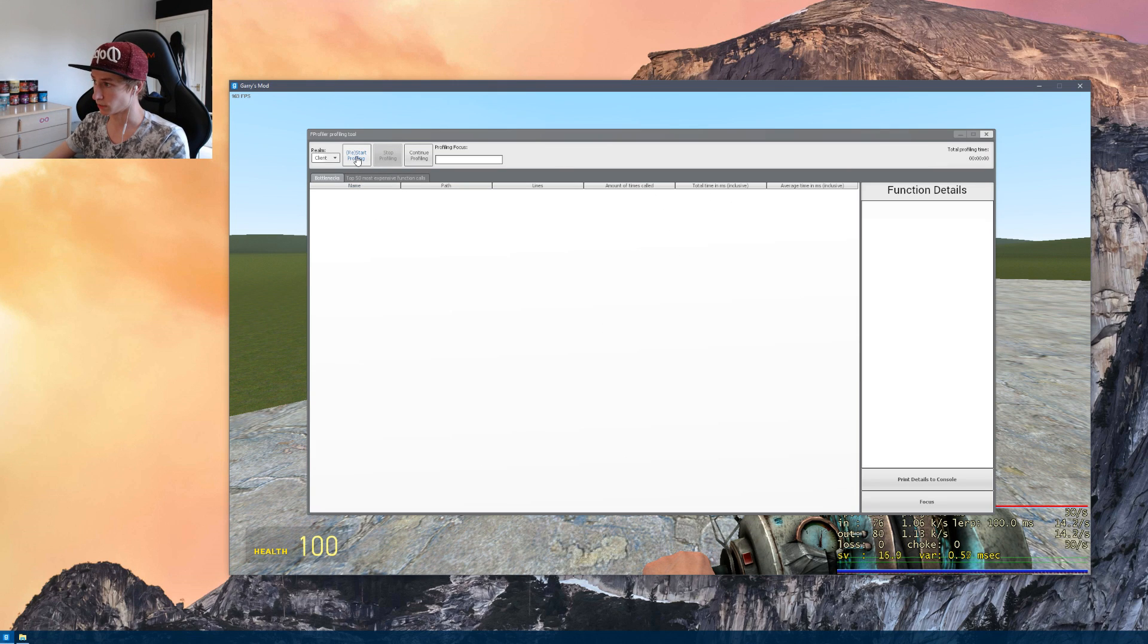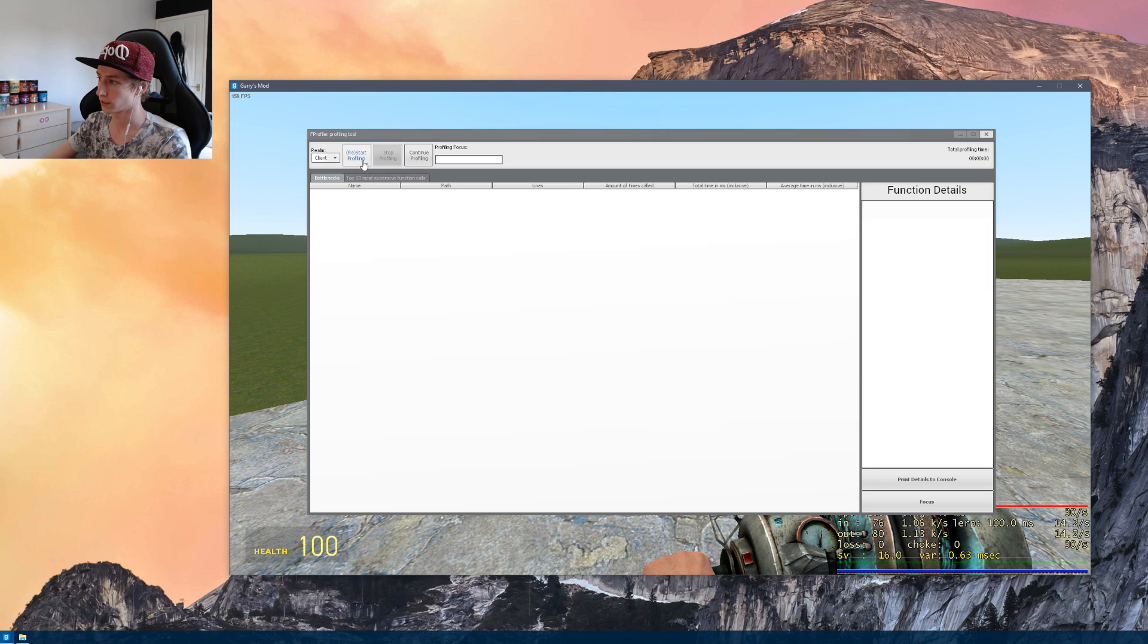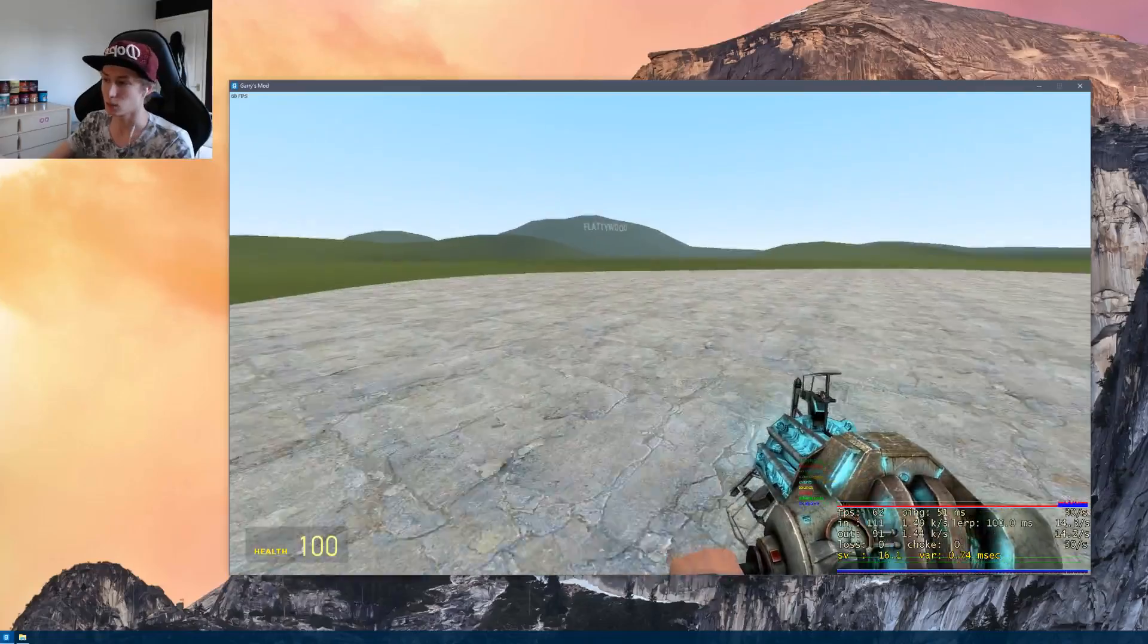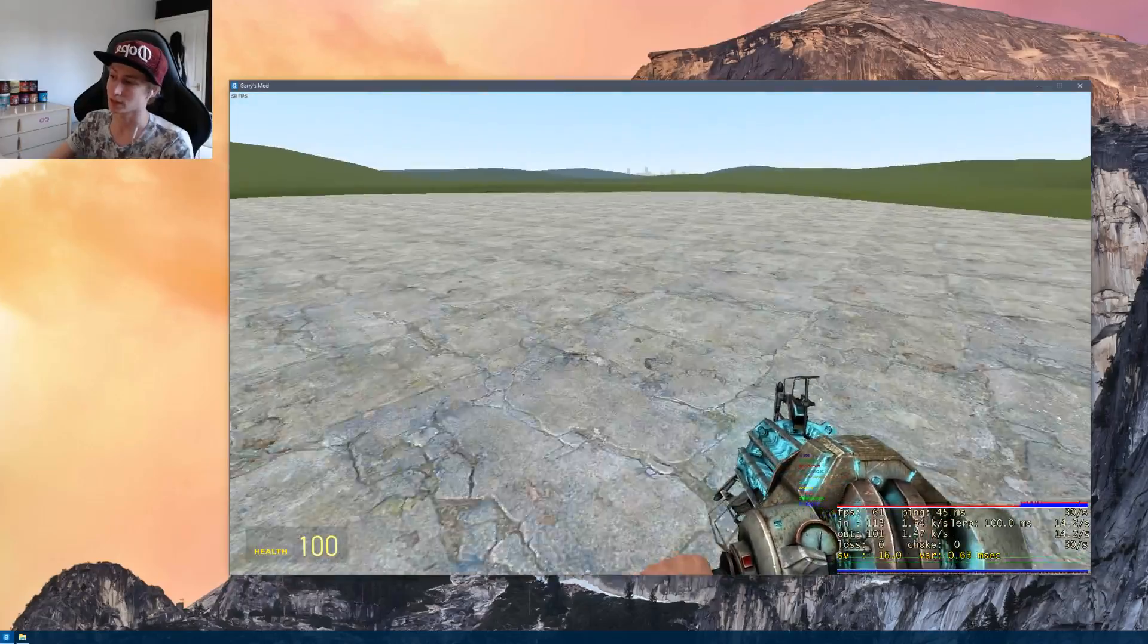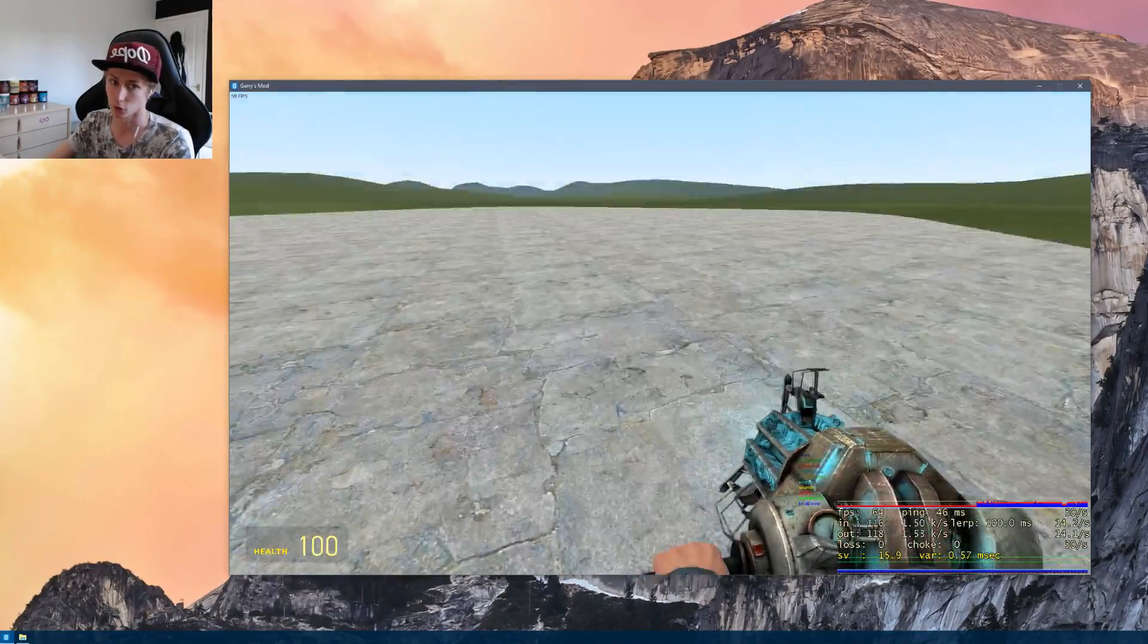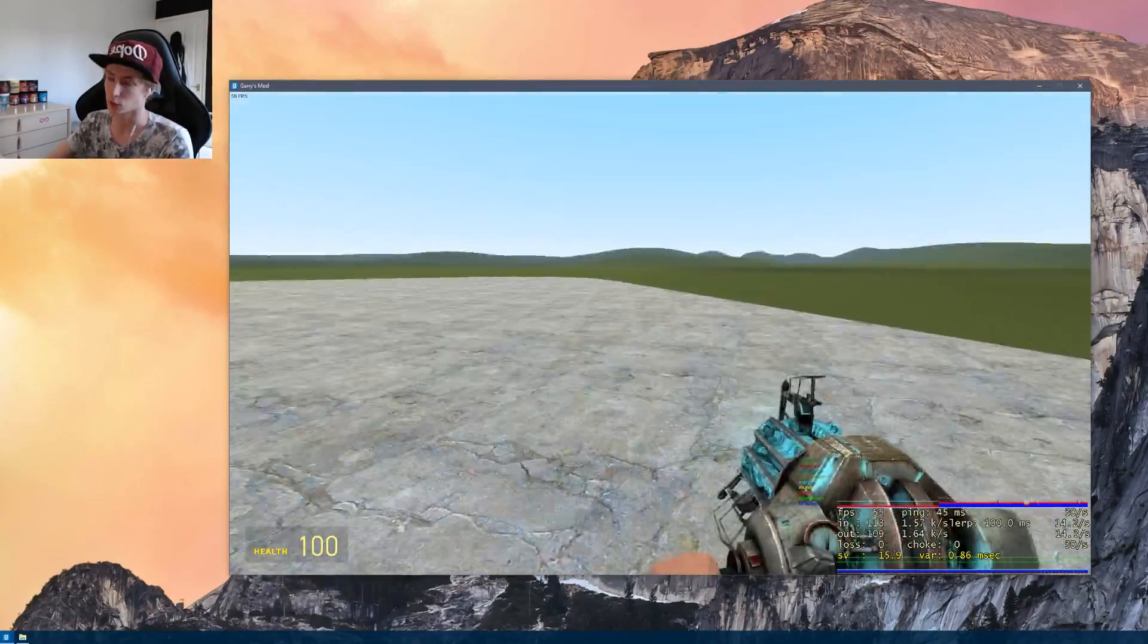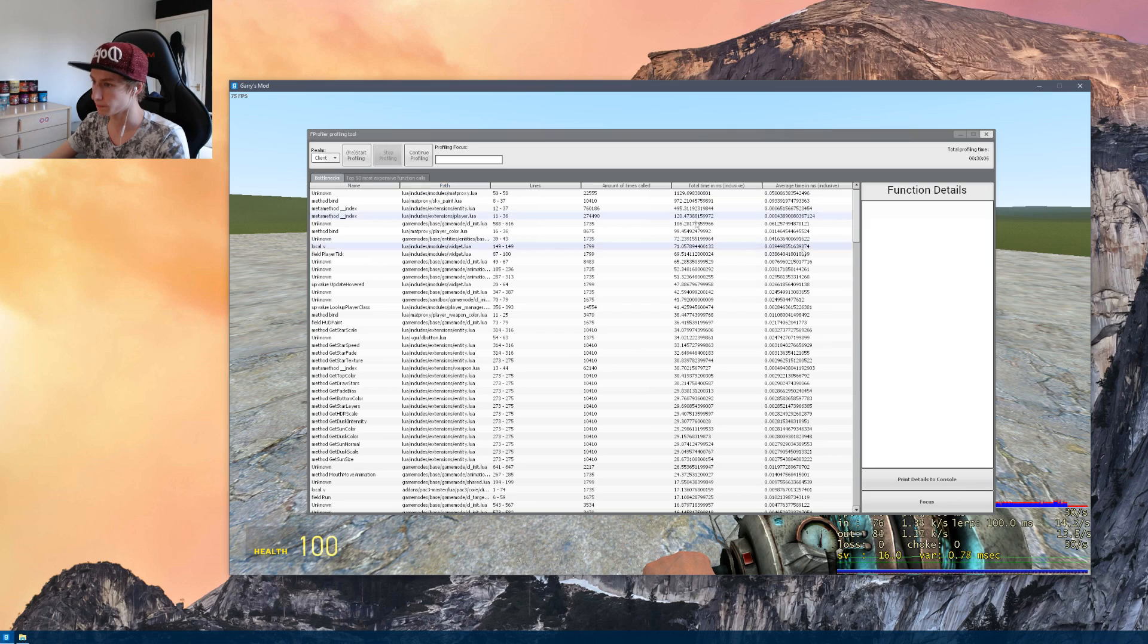So once you open it up, you literally just smack this button here. Depending on obviously which kind of performance you're trying to target, with the first example we'll just stick to client side. So realm client, you smack that button and leave it running for a bit. It really doesn't matter how long you leave it running. Just give it like a little bit of time. I'd say like 10-20 seconds really is all it needs.